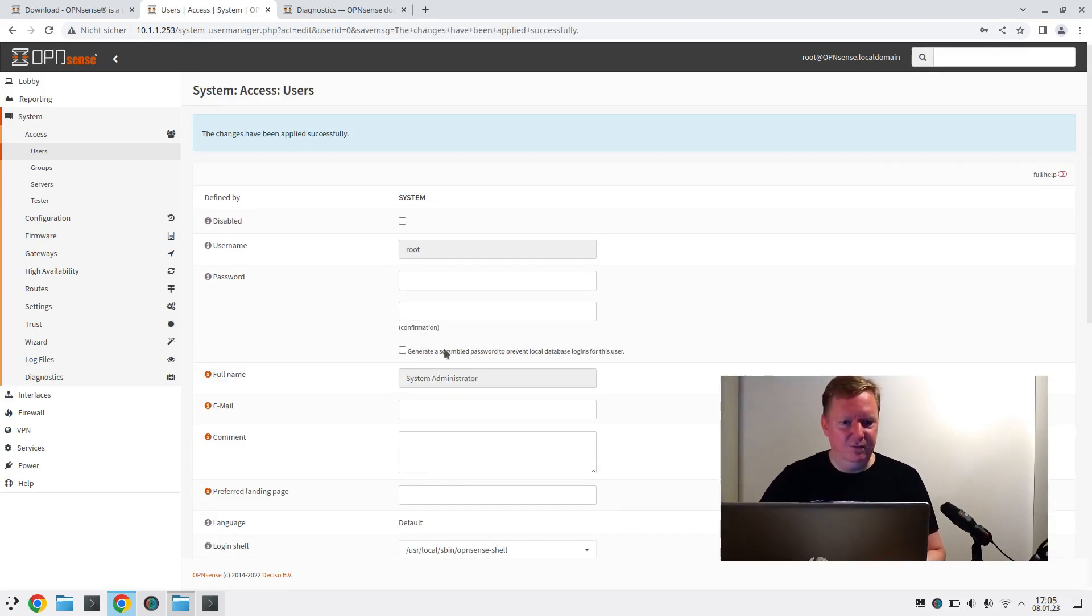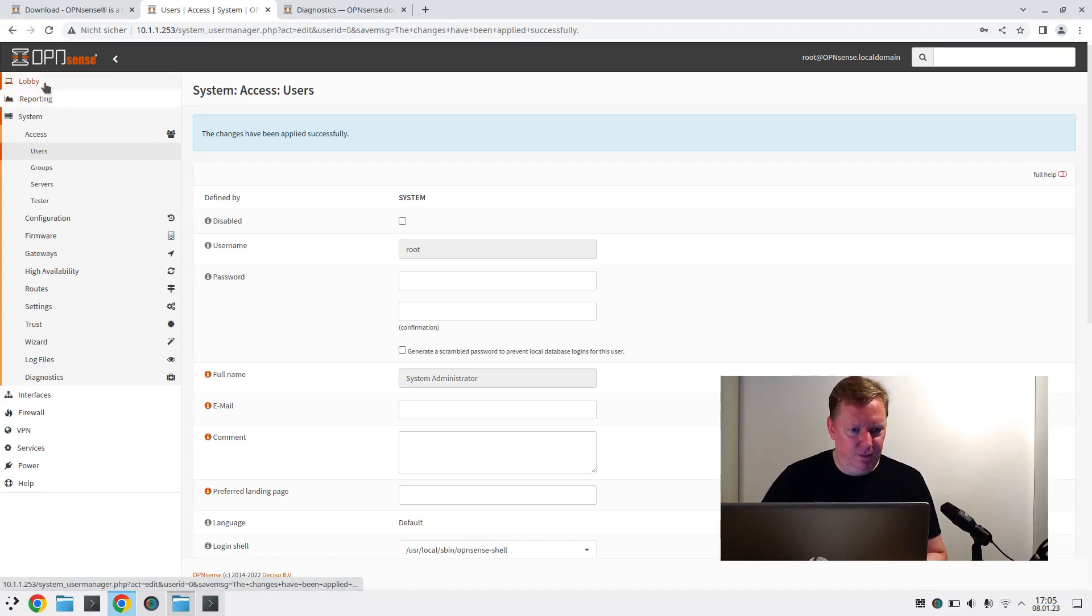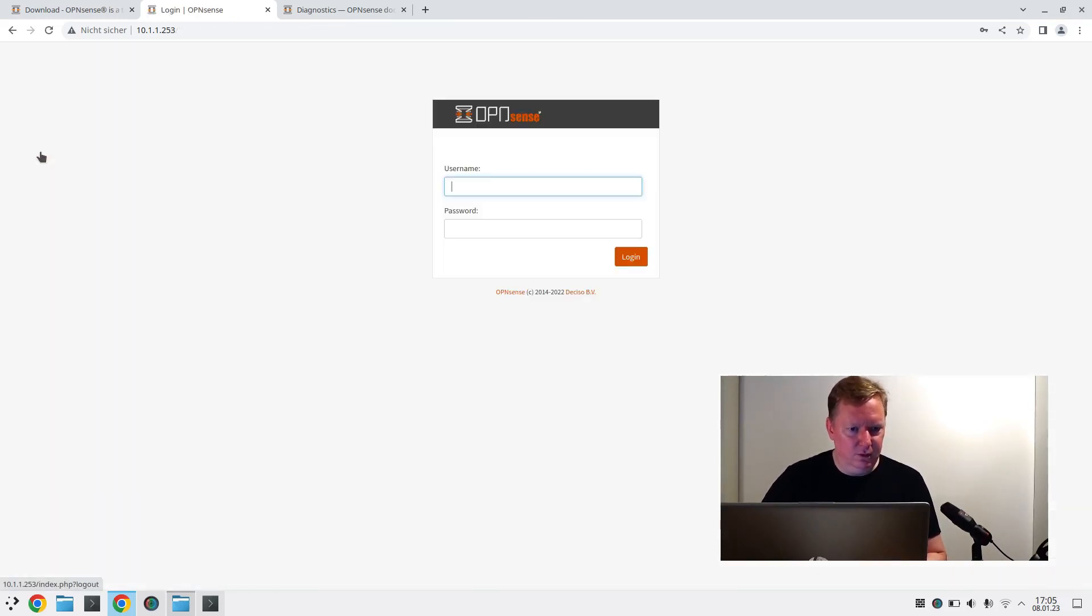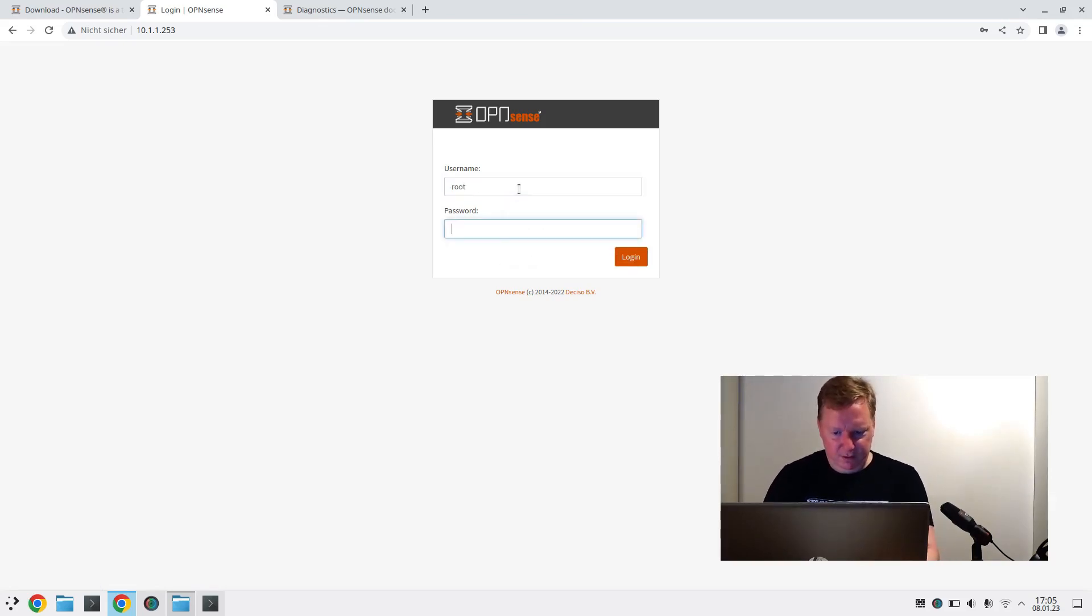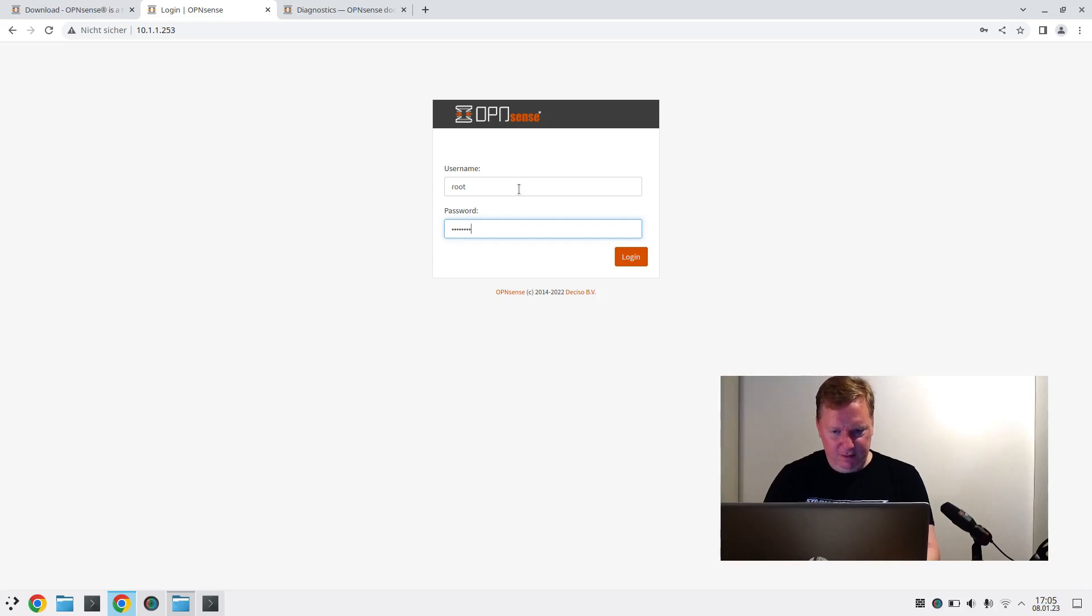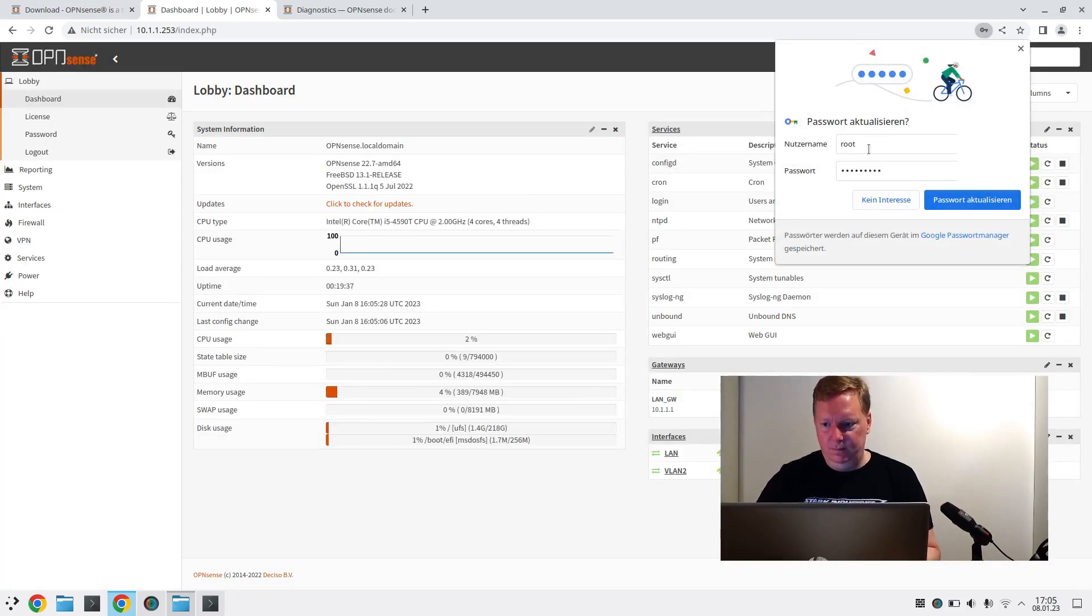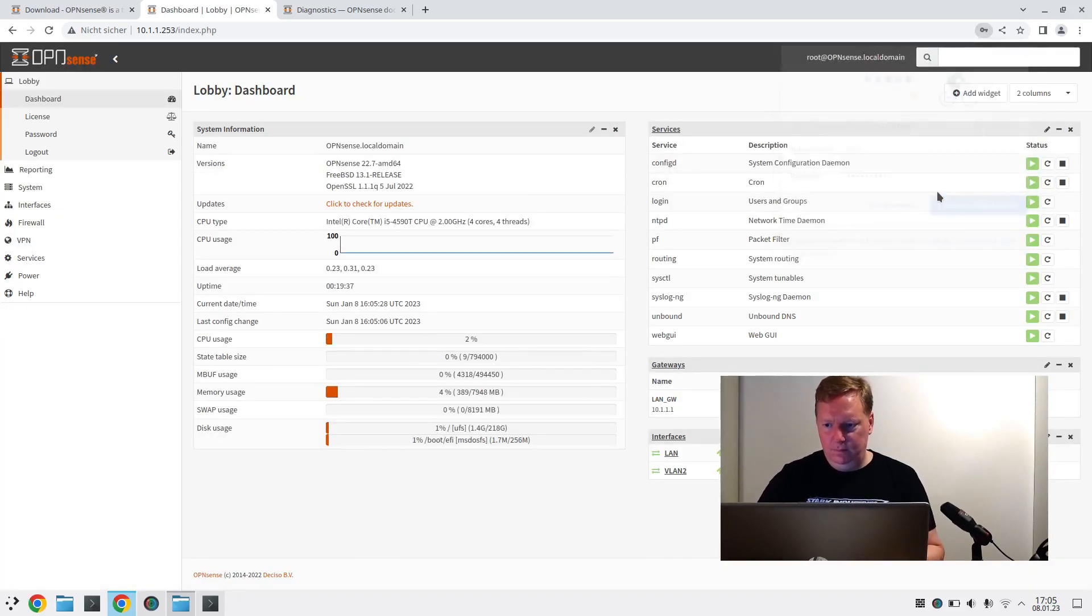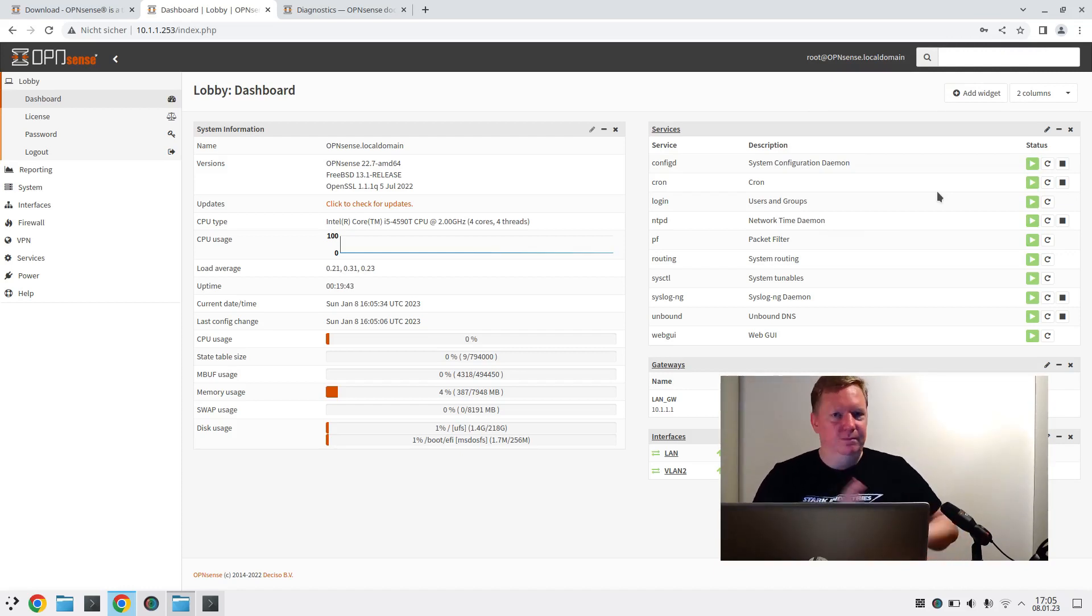Save. And now let's go to lobby logout and test that root OPNsense doesn't work anymore. Wrong username or password. With the new password, I could log in now. Again, never leave anything on their default passwords. And I think that's enough for today. If you liked this video, like it, share it, subscribe and see you next time.